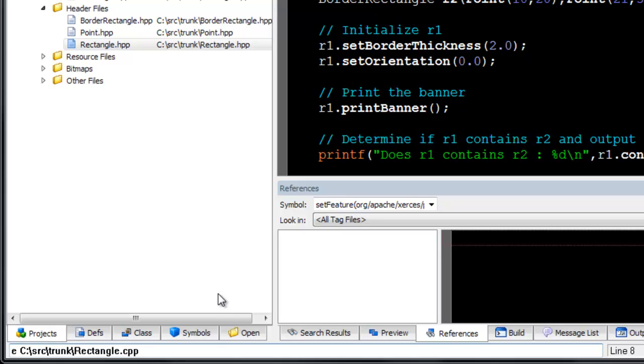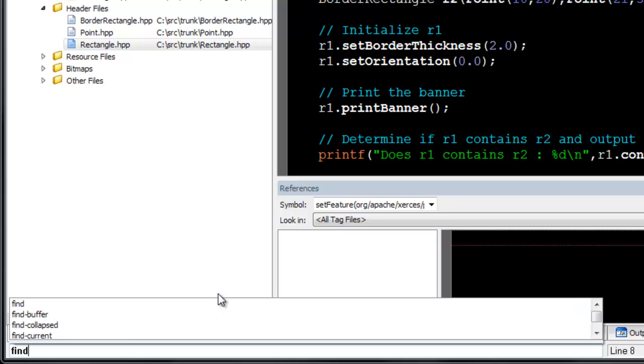The command line also offers completions, showing you commands that match the letters you have typed.